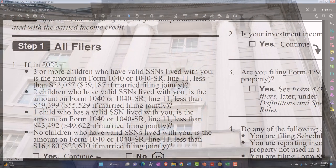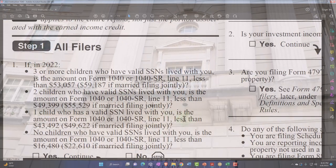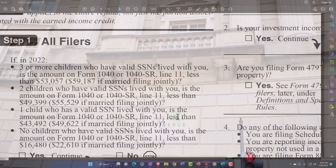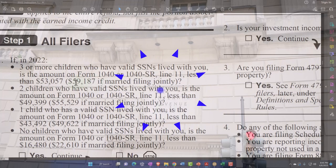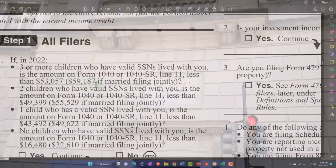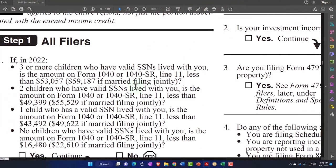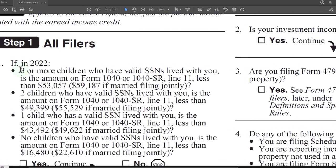Okay, so we've got Step One — All Filers. If in 2022, three or more children who have Social Security numbers live with you, is the amount on Form 1040 or 1040-SR line 11 less than $53,057, or $59,187 if married filing jointly? Those are the income thresholds — the high end. If you have three or more children, that doesn't mean you'll get the maximum credit; that's when you basically don't qualify for the credit anymore after these amounts.